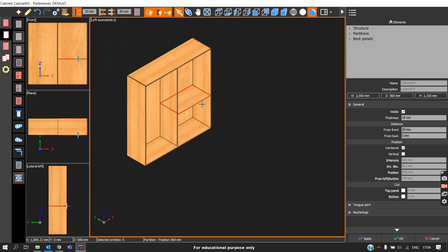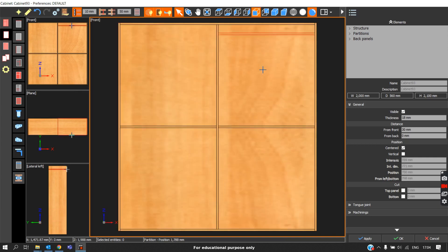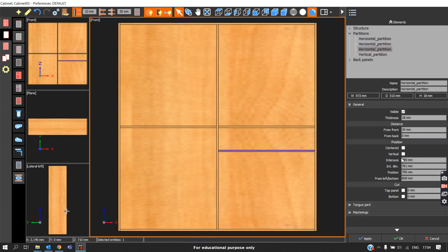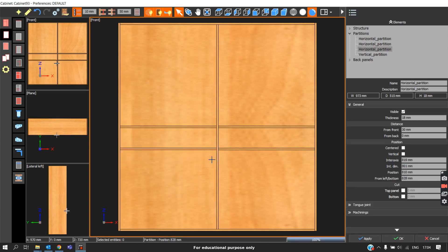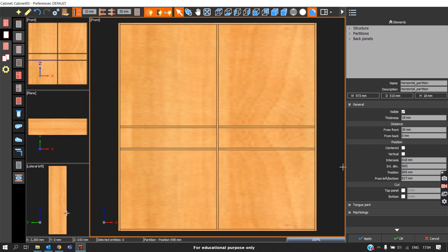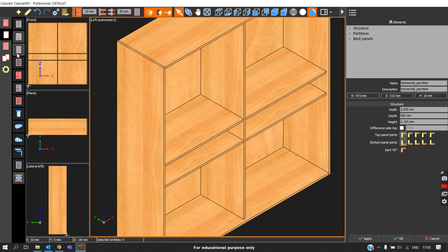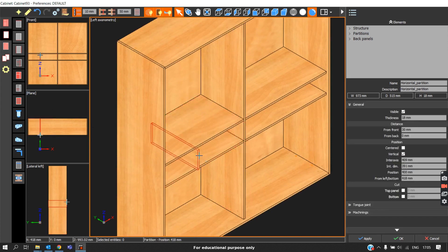Similarly, I'll place this horizontal partition at the center. I'll switch to front view, remove the centered option, and place it here measuring the distance. In the same way I'll place another one and check the dimensions. This will divide the space into two equal halves using the center to place two drawers.